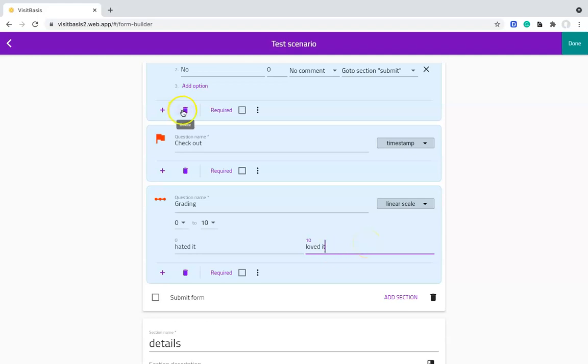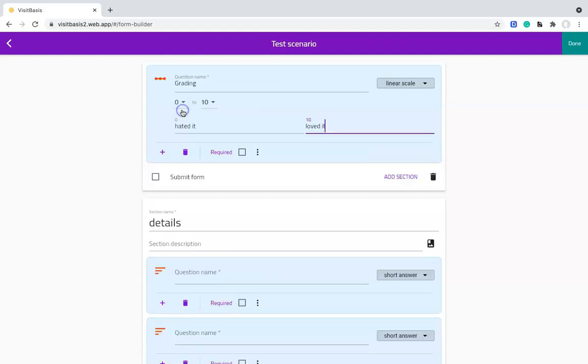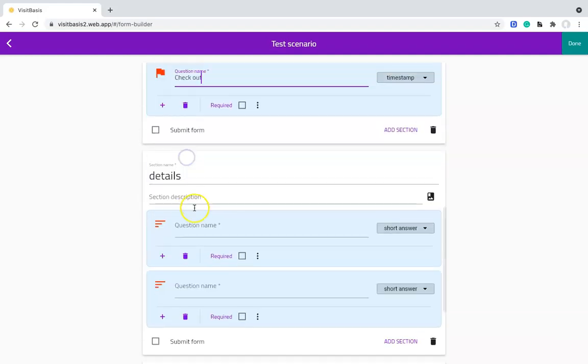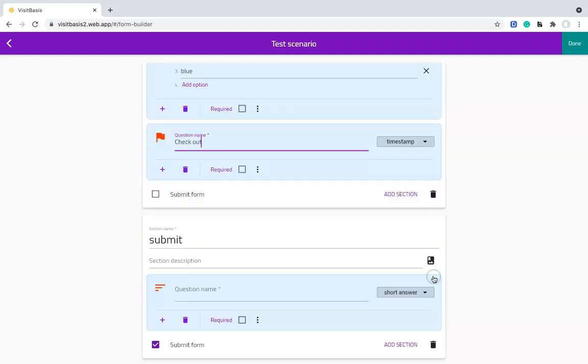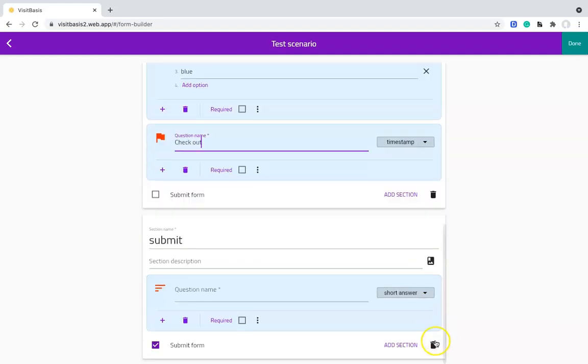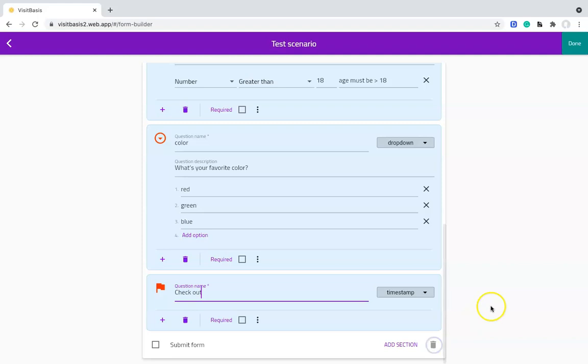To remove a question or section, click on the appropriate trash can. Once you are done with your form, click on Done.